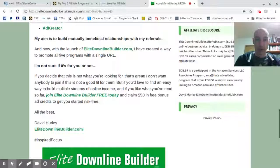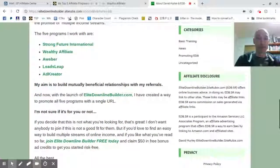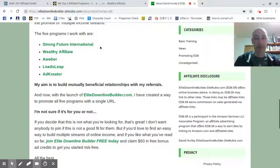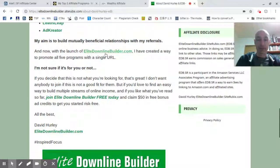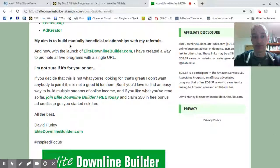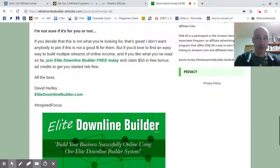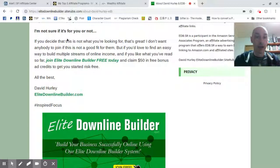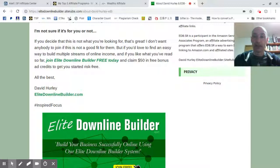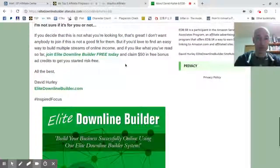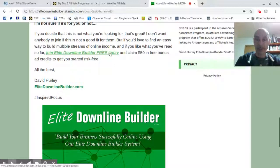I explain how I developed my own idea of working with five high-quality programs, which I list — you can see Strong Future International, which is SFI. I also state what my aim is with my site: to build mutually beneficial relationships with my referrals and help them build their business. I'm quite open with people — this business is not for everyone. This presents you as not trying to hustle people into doing something they don't really want to do. You're presenting what you have to offer and leaving your readers to make the choice themselves — guiding them but not forcing them.